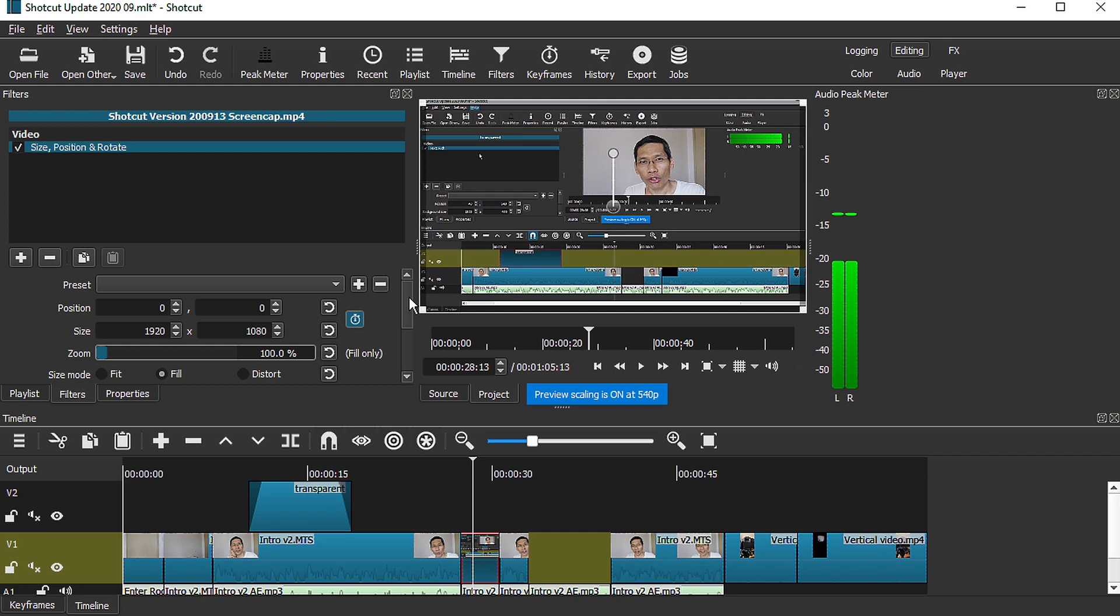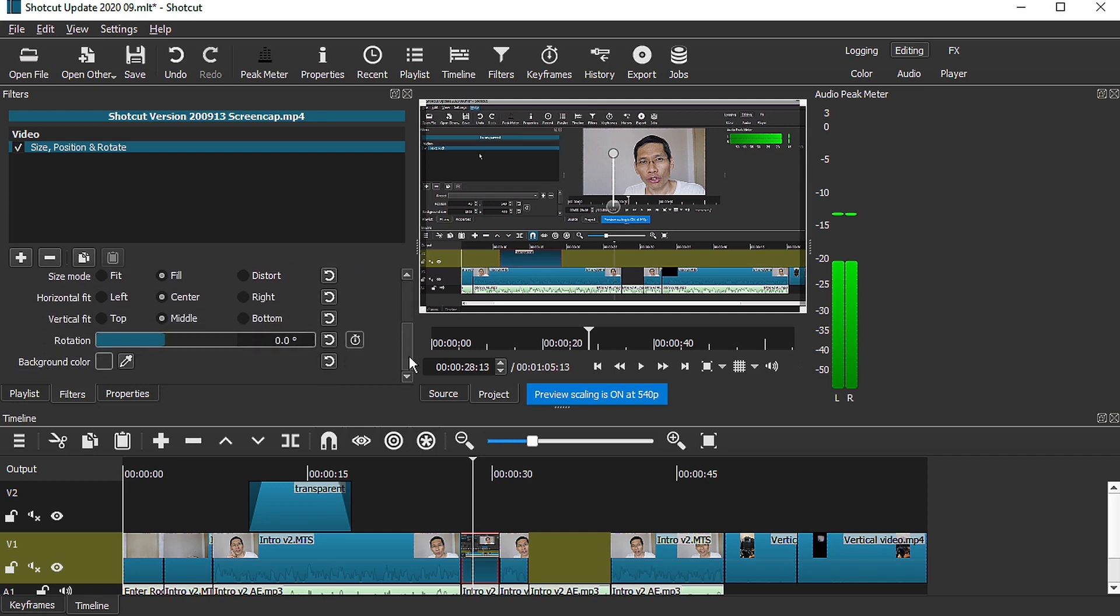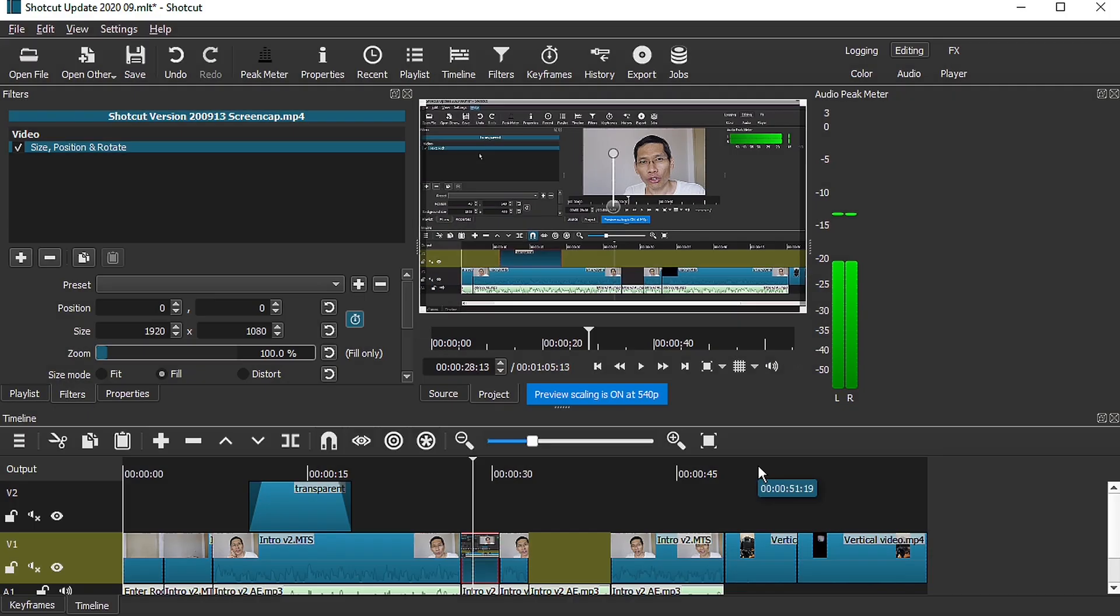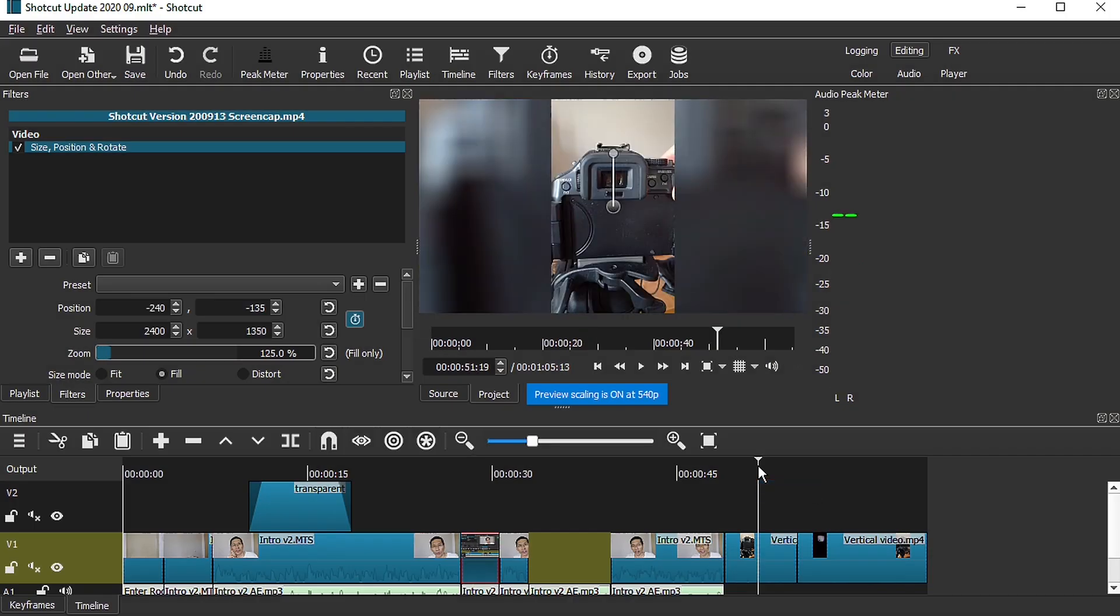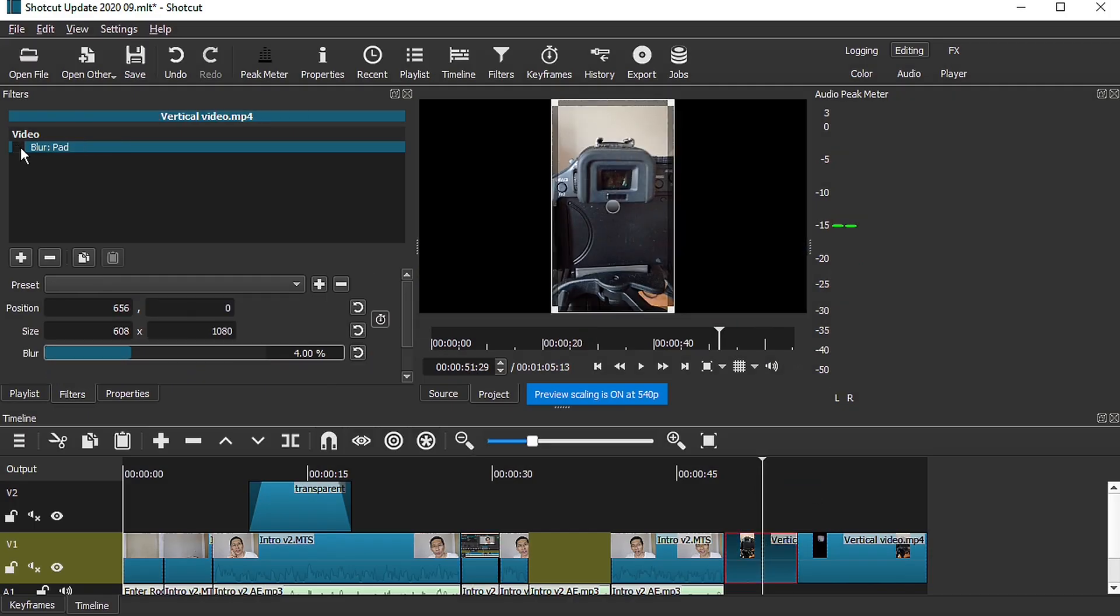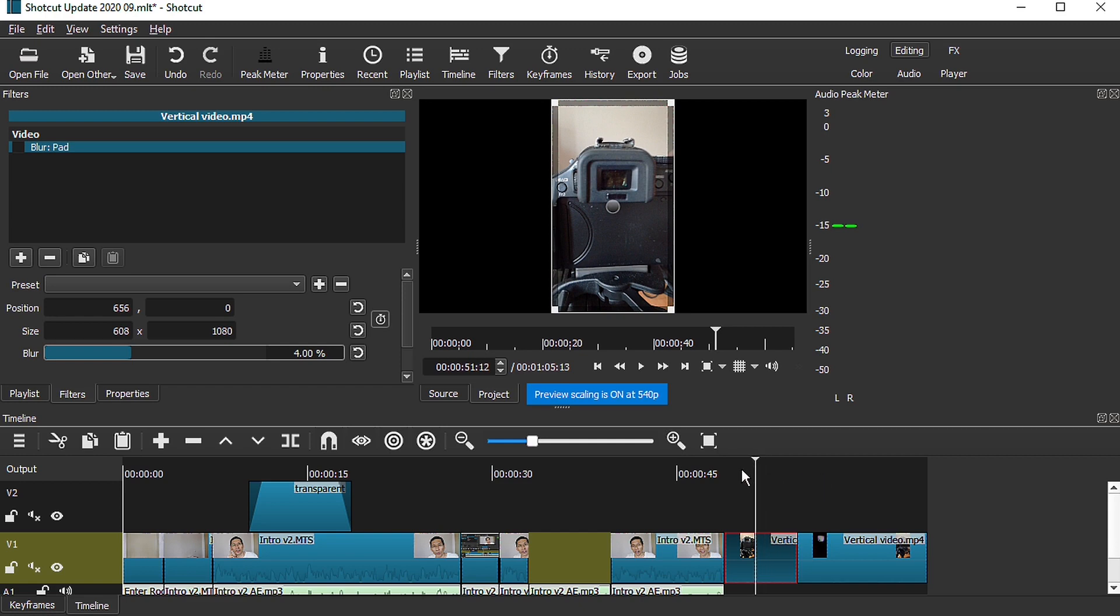However, if you have old projects that use the rotate and scale filter, you will still be able to use that. It is kind of hidden. And finally, the last major thing is actually this blur and pad.